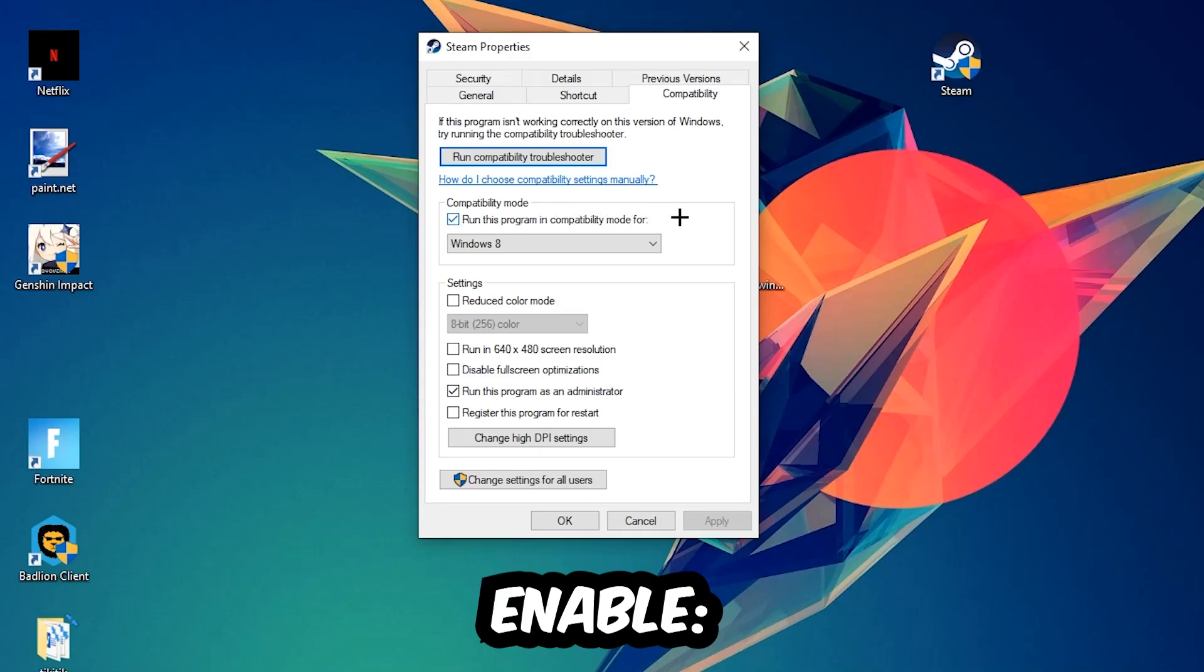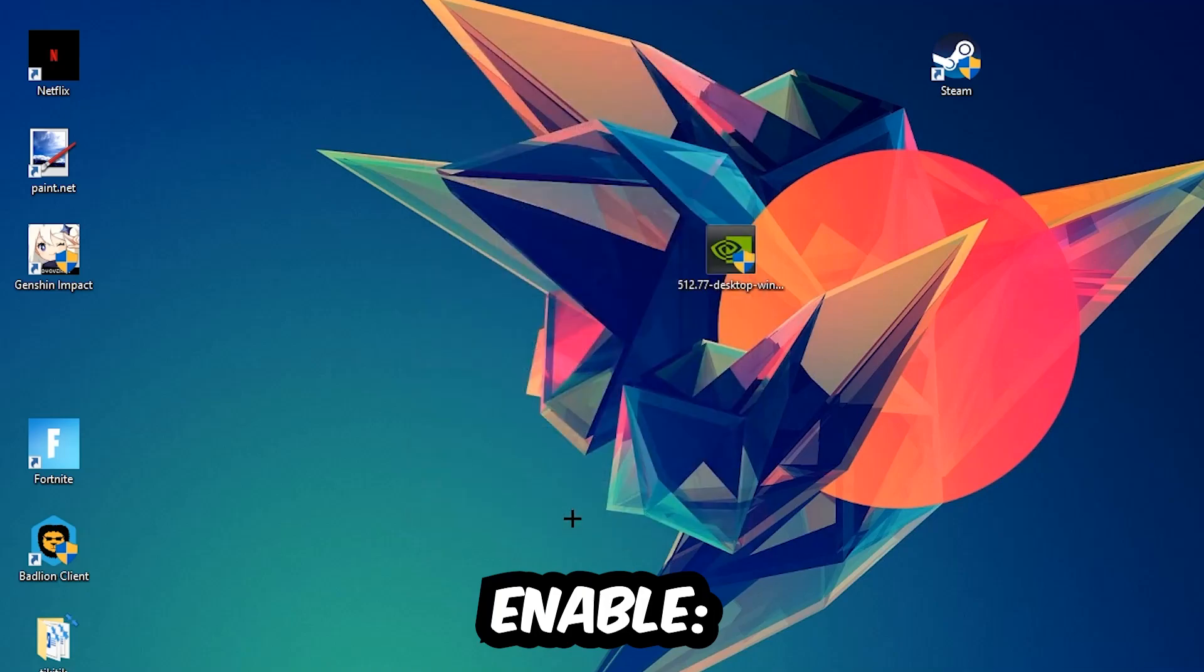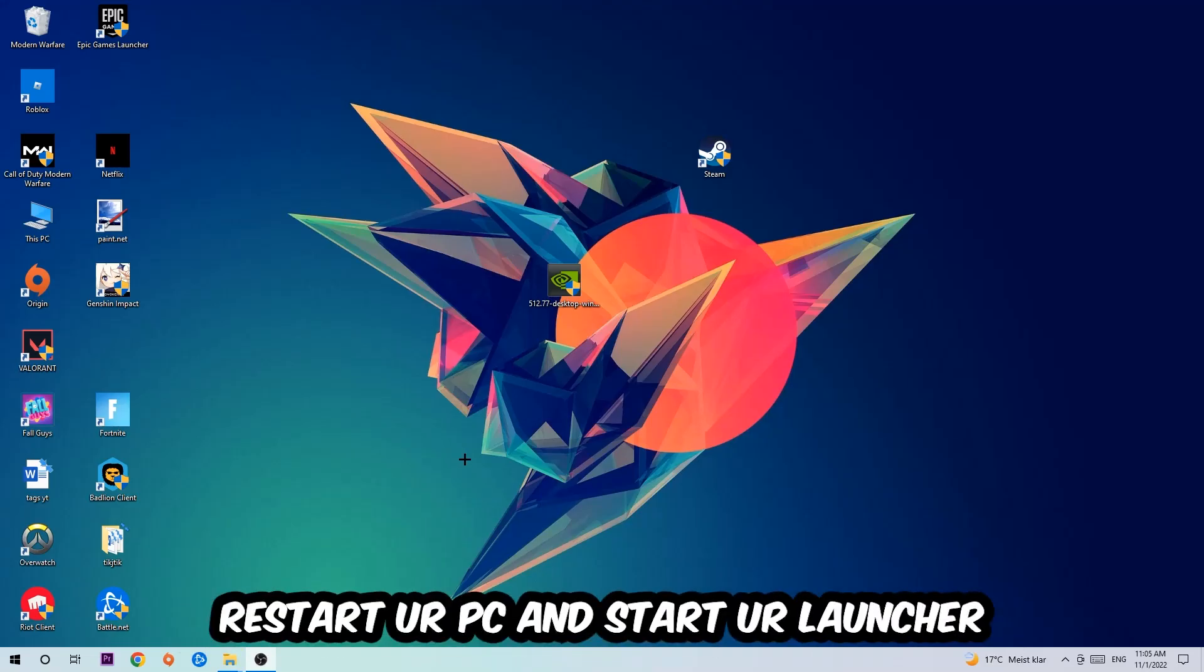...run this program in compatibility mode for, select Windows 8, disable the disable fullscreen optimizations, as well as enable run this program as an administrator. Hit Apply and OK. I would personally recommend to restart your PC afterwards and once it is restarted you should be able to see this little administrator symbol right into your shortcut.